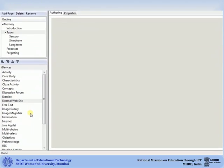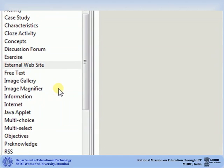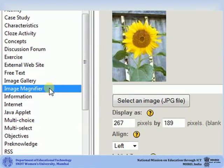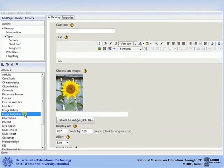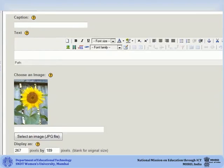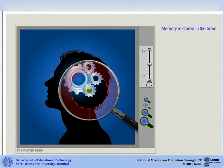The Image Magnifier iDevice allows the learner to view parts of an image in a magnified state. You can add a caption for your image, add introduction text, then choose an image that you would like to display and magnify. When you click on Done, your image will be displayed. The learners can alter the size of the magnifying glass and click on the image to magnify a certain part.